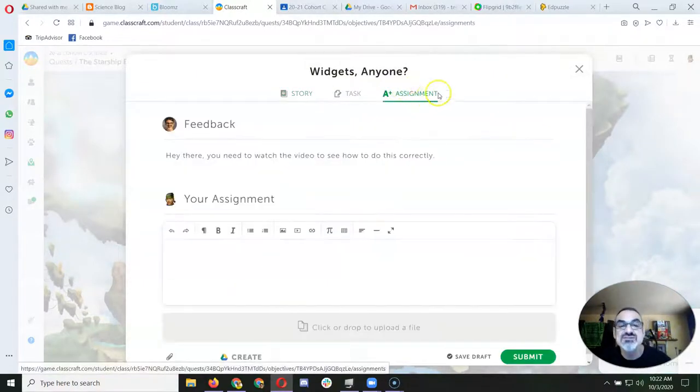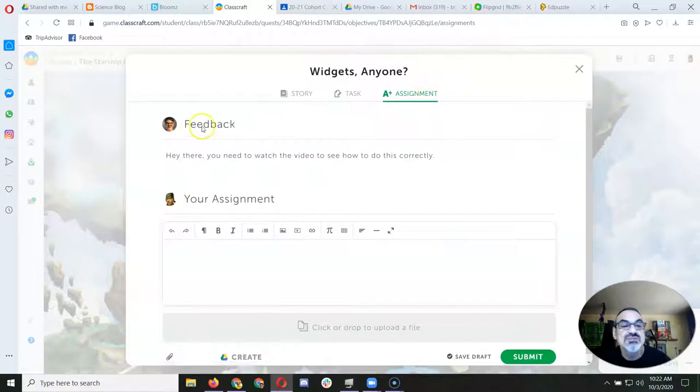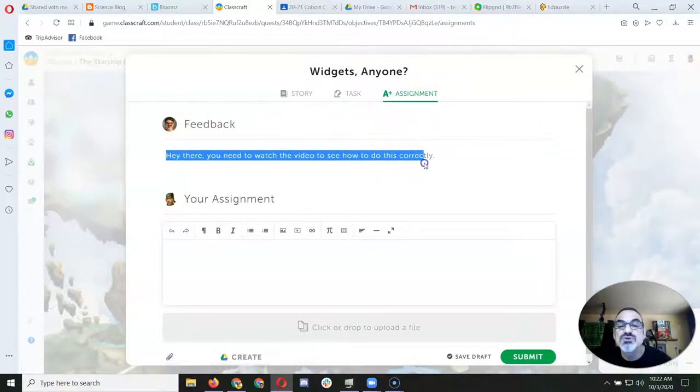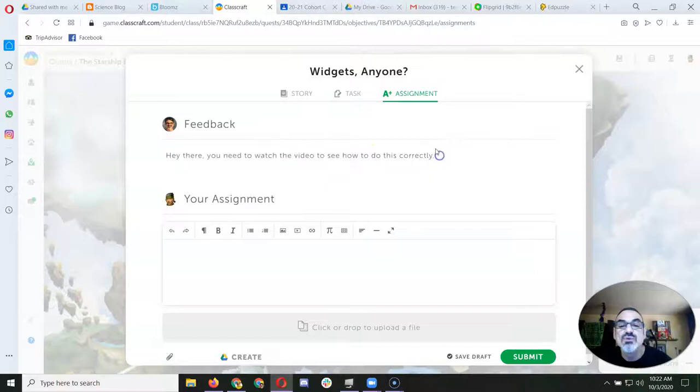In order to see the message, go to assignment, right there where it says feedback with my picture, that's where you read what I wrote.